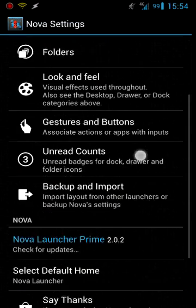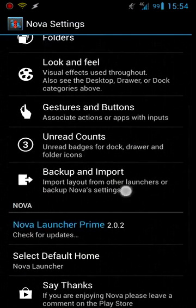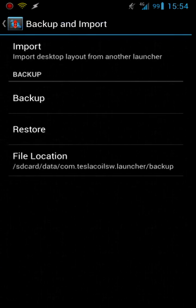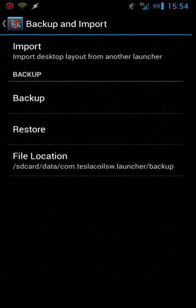And then you have backup and import. This is nice because I flash a lot of ROMs continuously and you know I got sick and tired of having to go and set up my launcher each time after I'd flash a ROM and it just gets annoying.